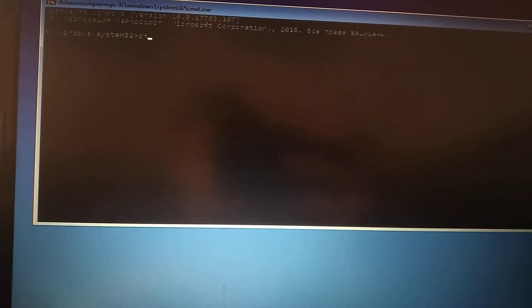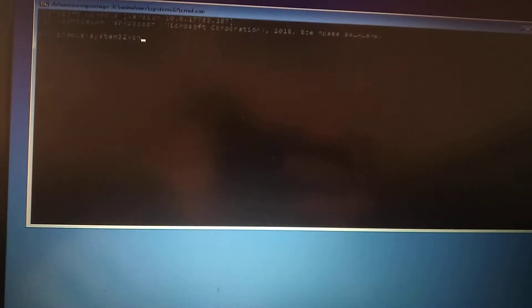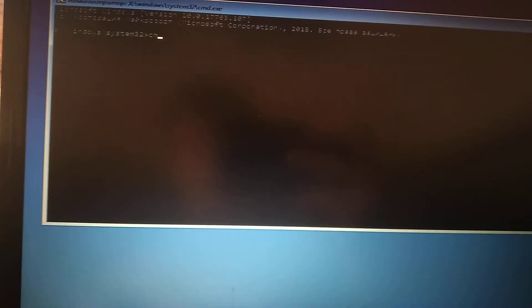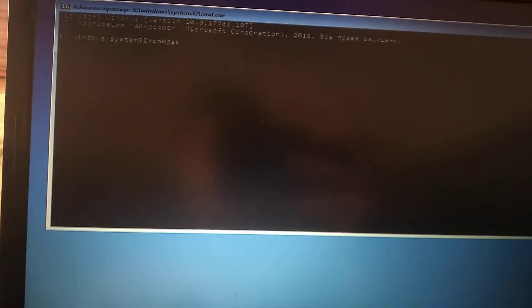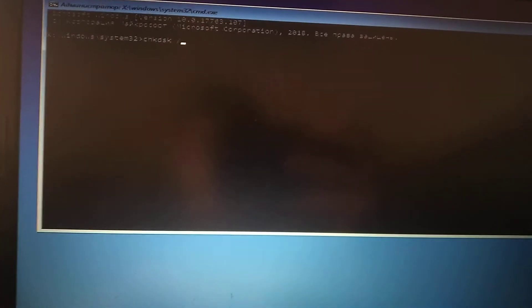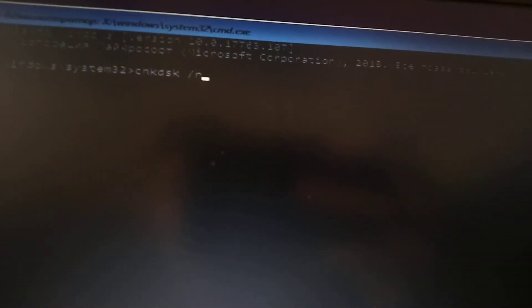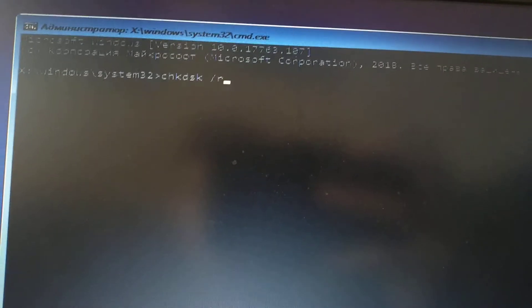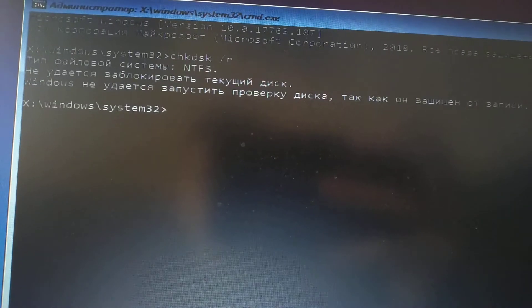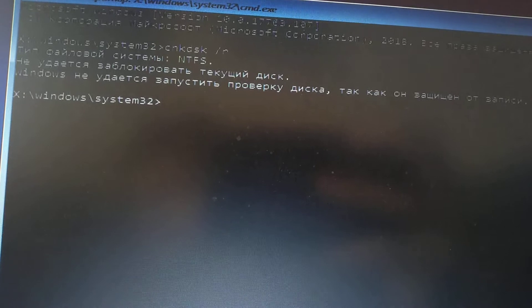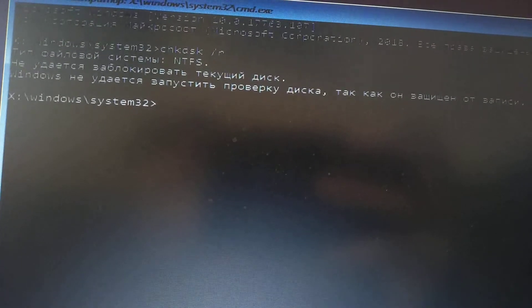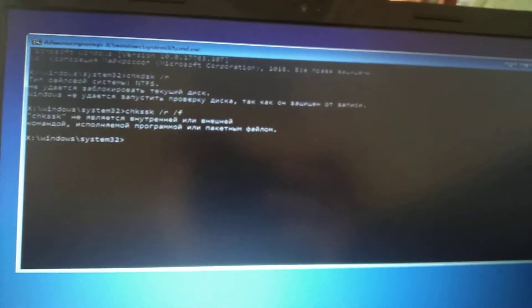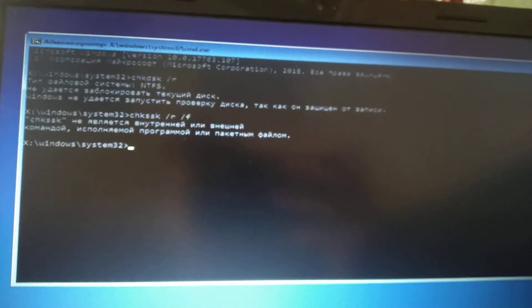Here you can see our command line. We need to enter check disk and write slash R. Here you can see the command we need to run. Just click enter. Sorry, I made a mistake in this command.